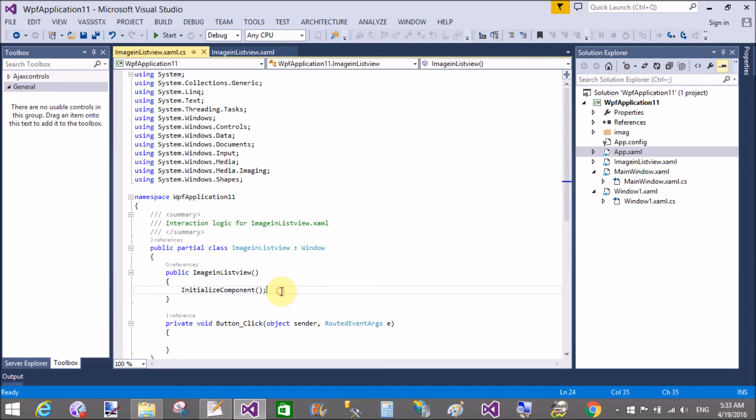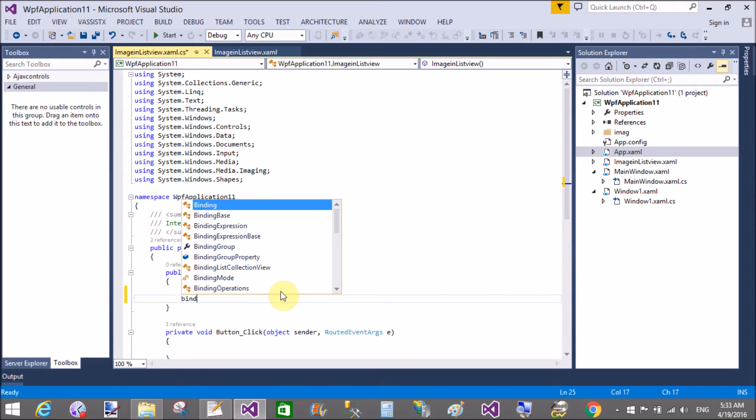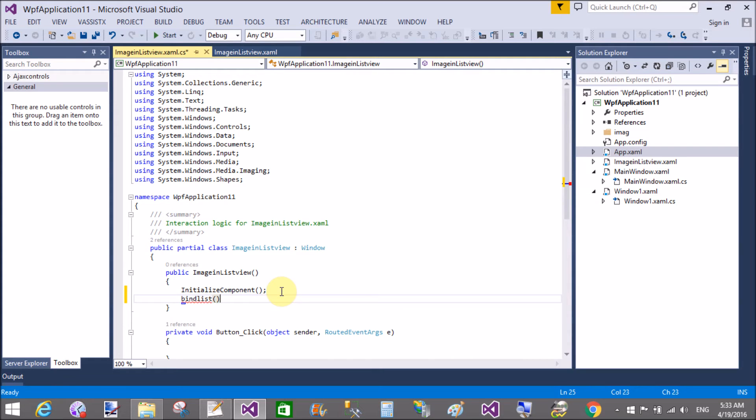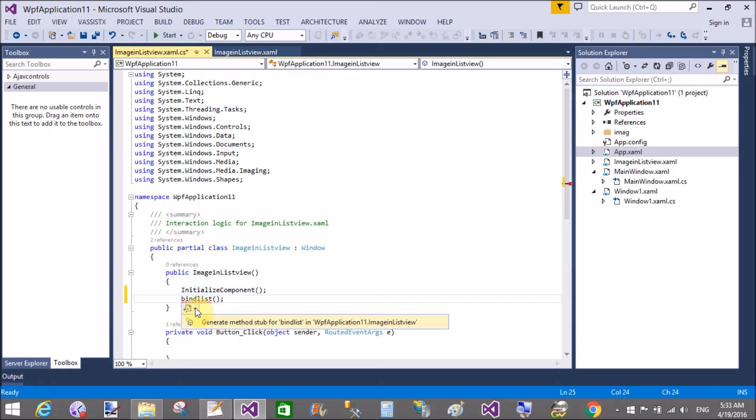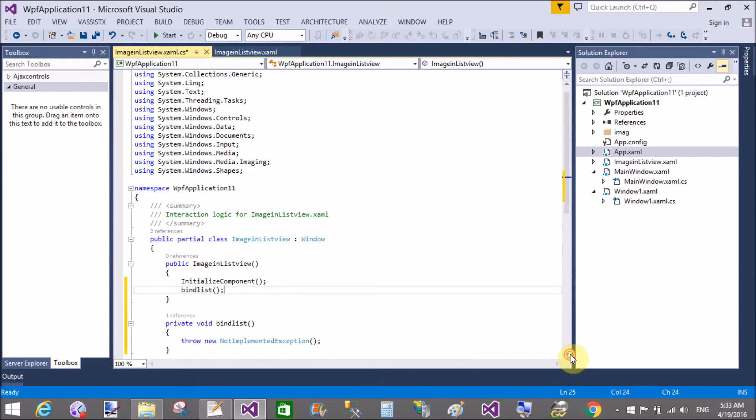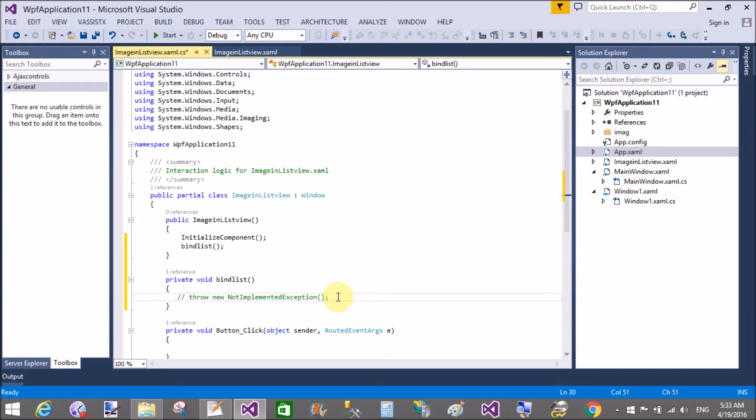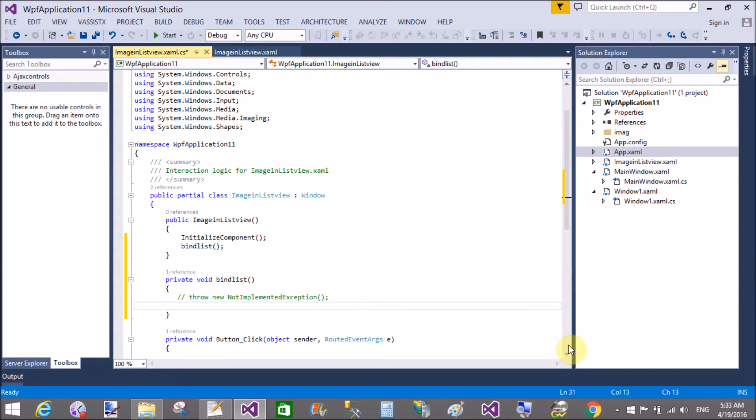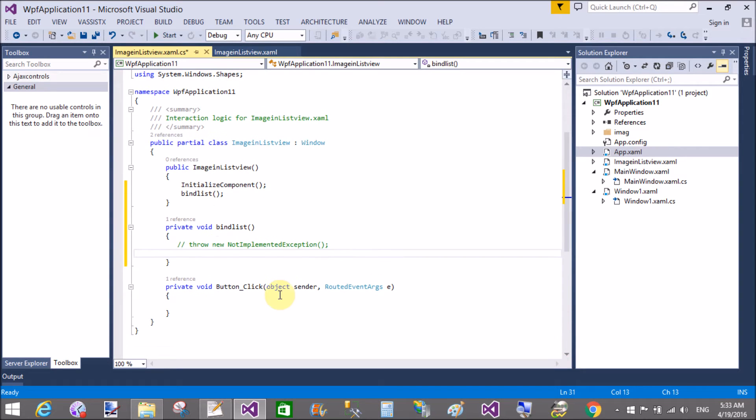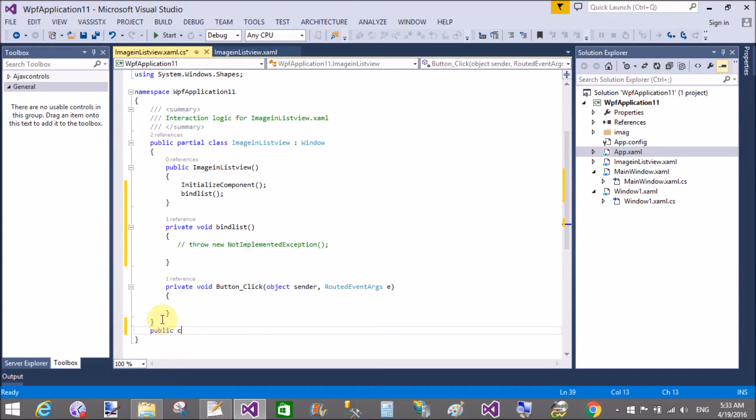Yeah, action and image, the text. Come to the code part, bind list method. Okay, so create a class just after finishing the partial class, public class.